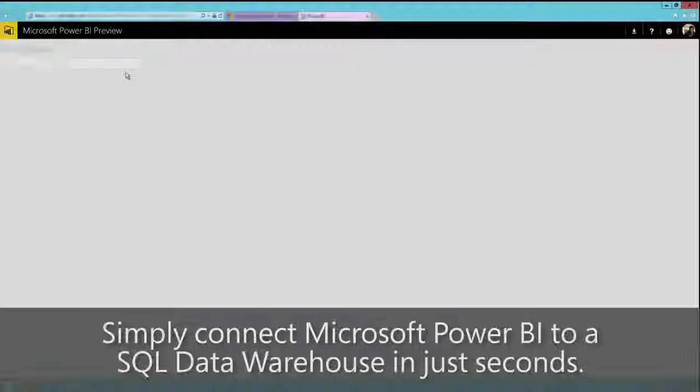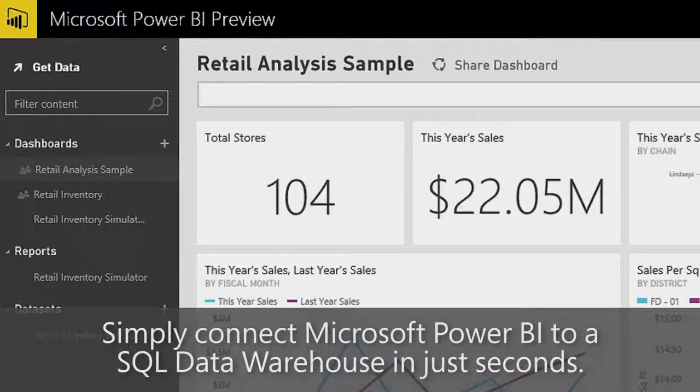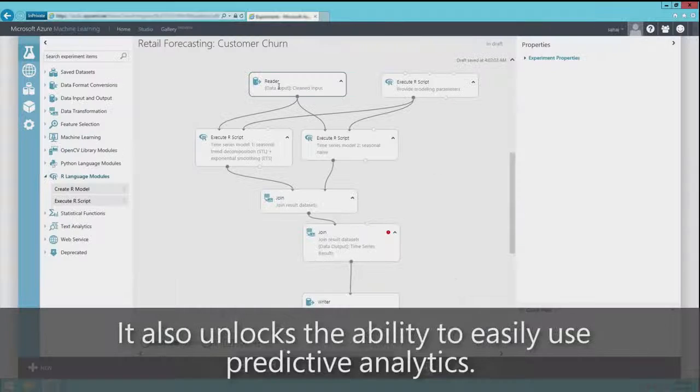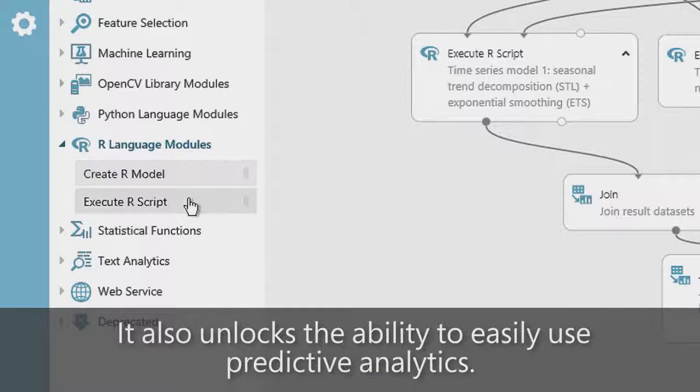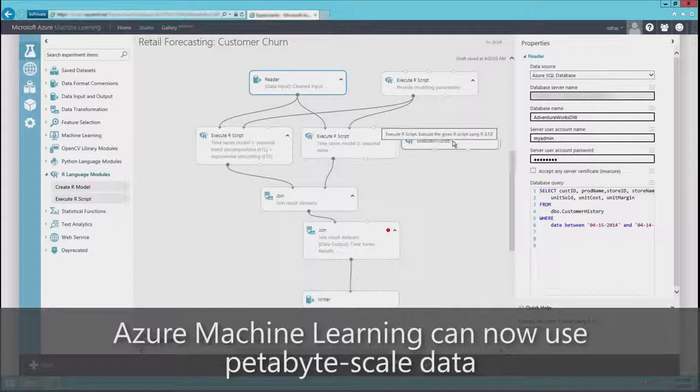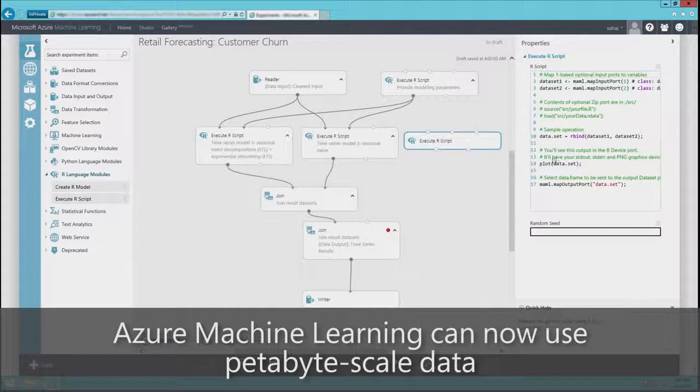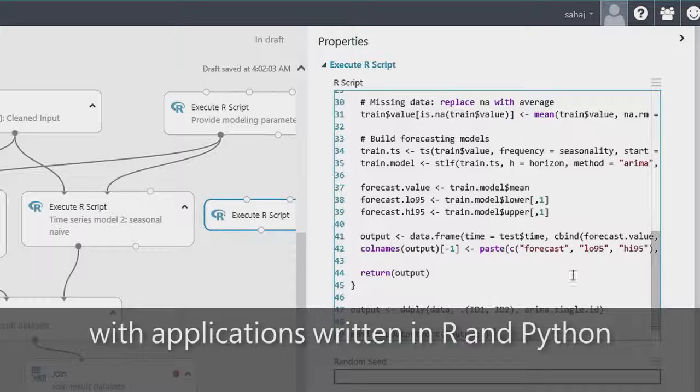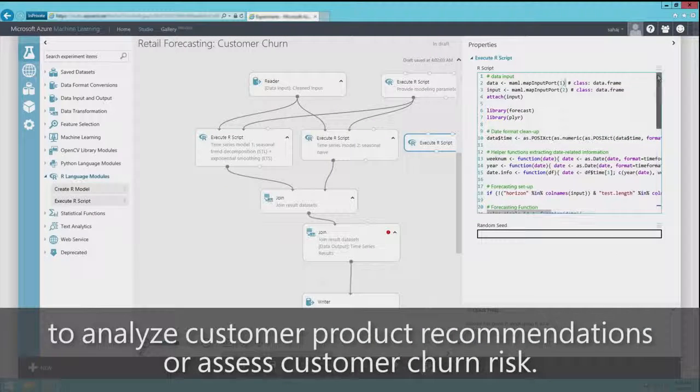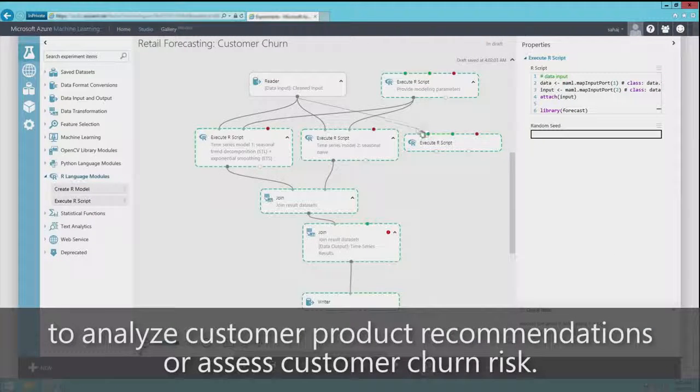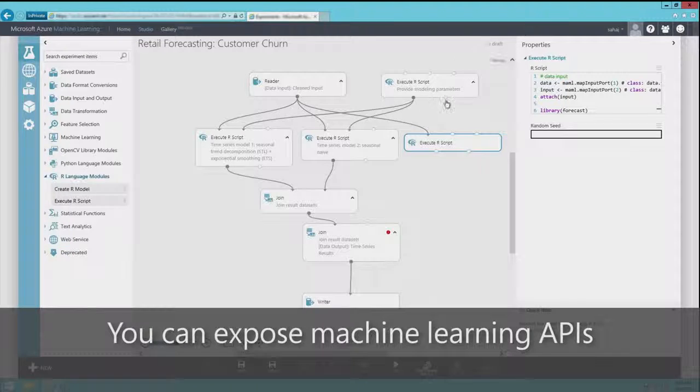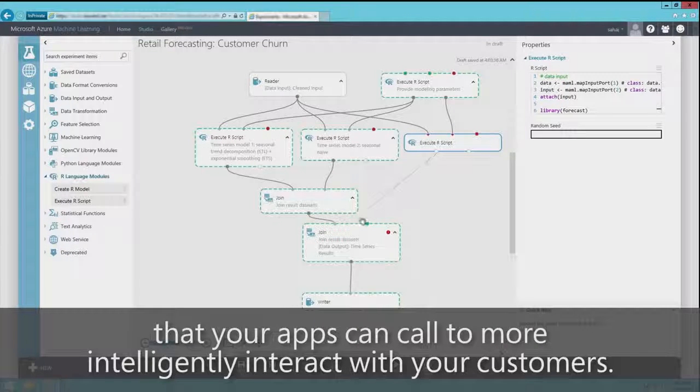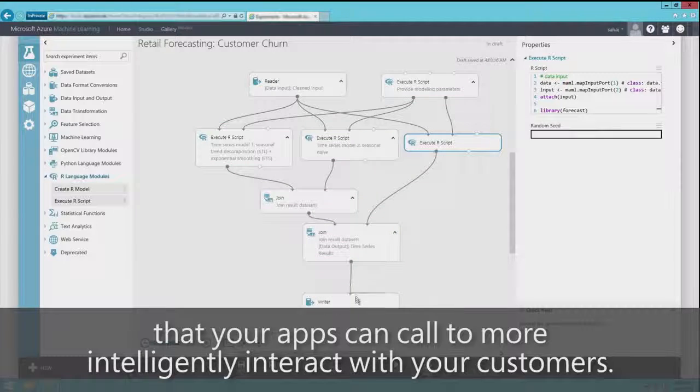It also unlocks the ability to easily use predictive analytics. Azure Machine Learning can now use petabyte-scale data with applications written in R and Python to analyze customer product recommendations or assess customer churn risk. You can expose machine learning APIs that your apps can call to more intelligently interact with your customers.